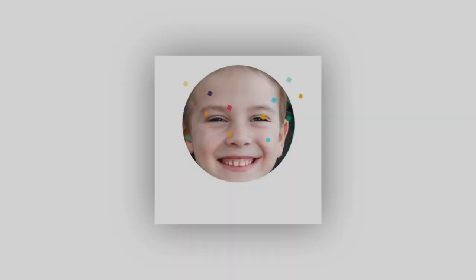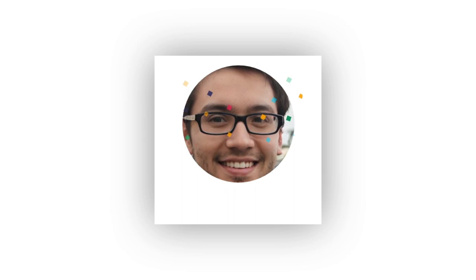Hey everyone, in this video I'm going to be showing you how you can dynamically load different images into your Lottie animations as you can see in this example. Let's get started.